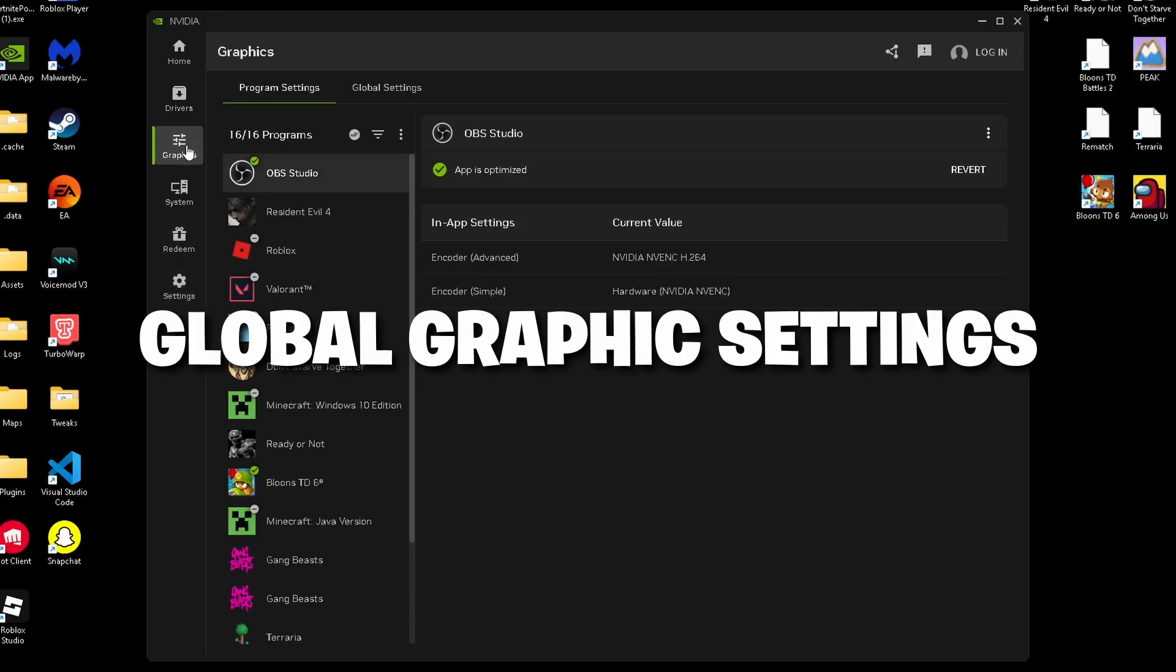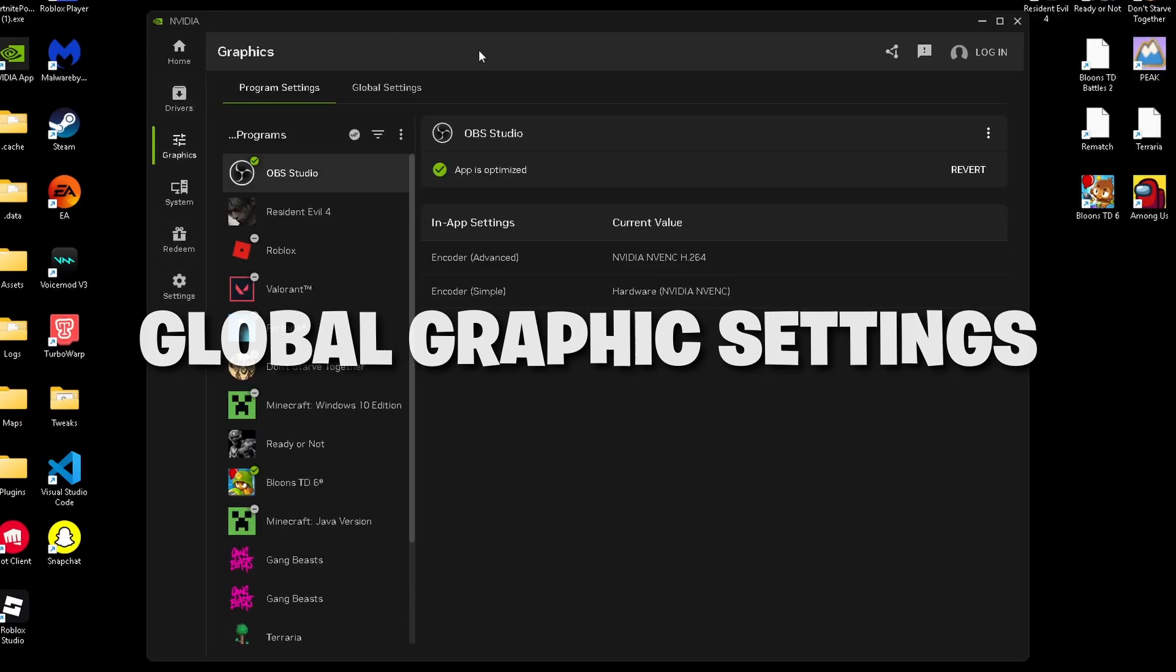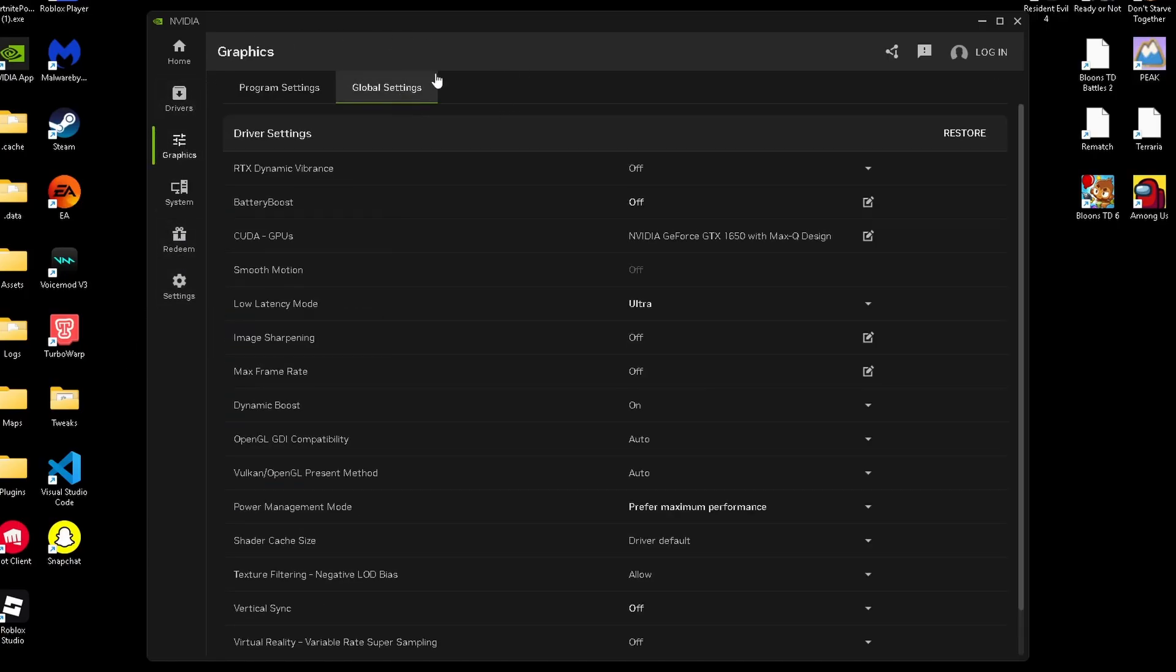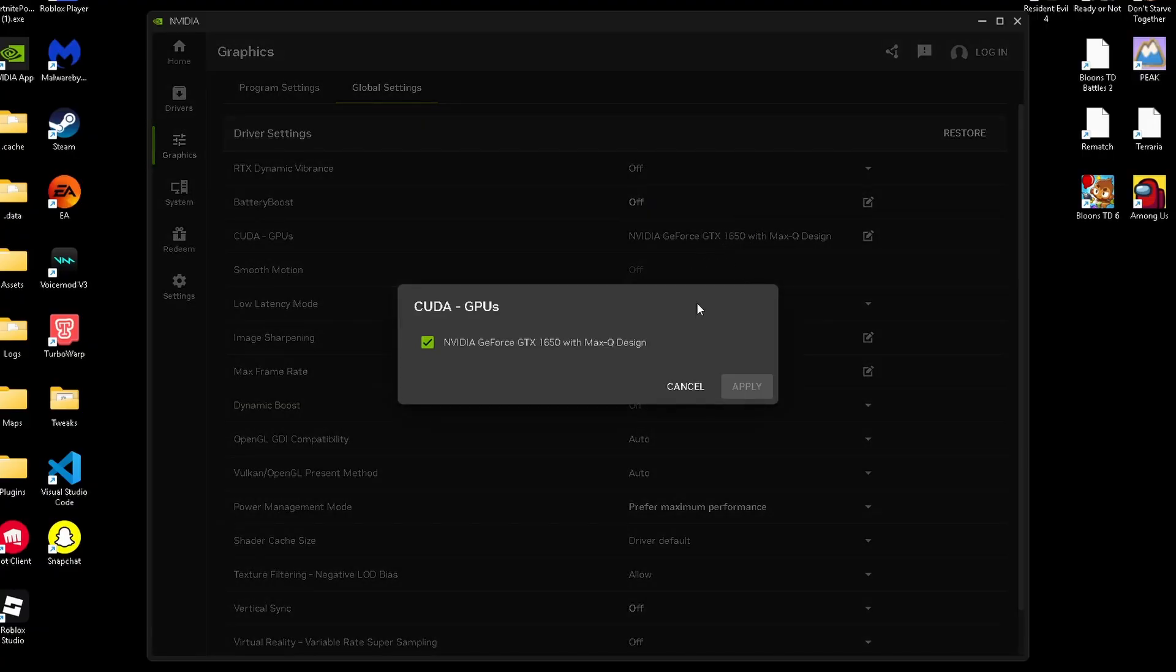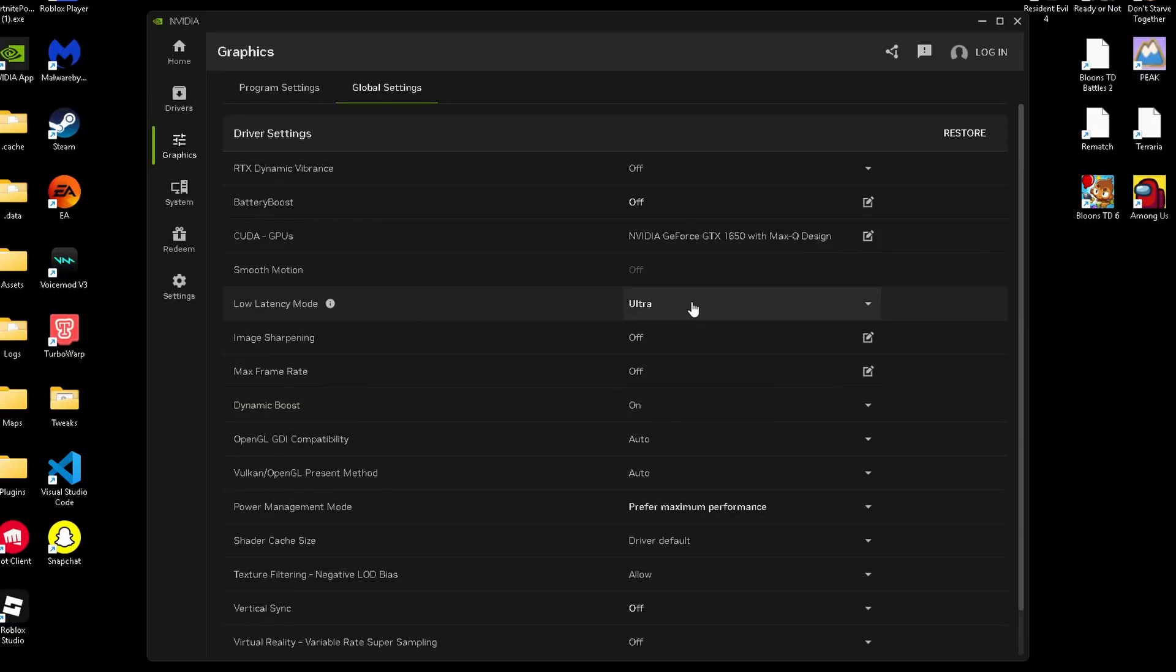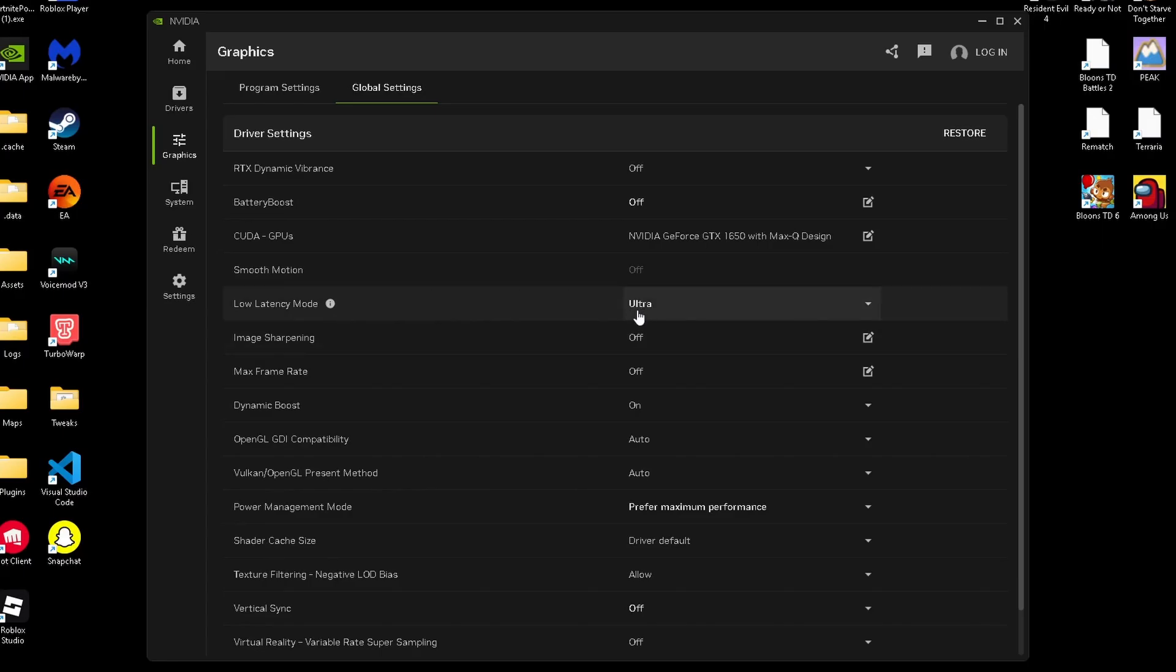Next, go to the global graphics tab. RTX dynamic vibrance is going to be set to off. Battery boost is going to be set to off. CUDA GPUs, select your main GPU. Smooth motion, off. Low latency mode is going to be on ultra or on.